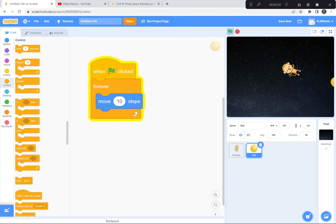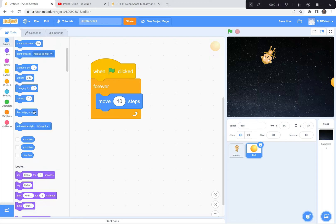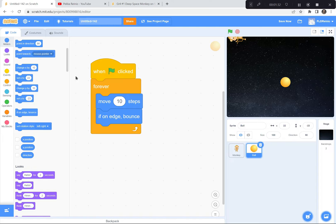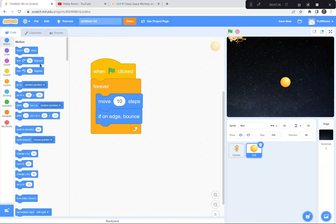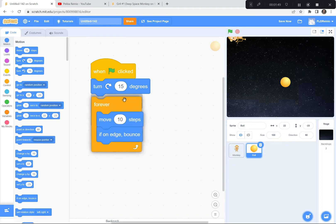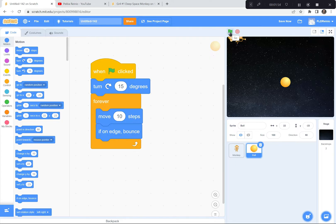The ball just stopped — it's moving ten steps but we need to tell it to bounce when it hits the edges. I'm going to the Motion button and scroll all the way down to find 'if on edge, bounce.' Green flag and go — now it's bouncing nicely, but it's bouncing in a predictable back-and-forth manner. So I have a trick: I'll scroll back up in Motion and get 'turn 15 degrees,' placing it outside the forever loop. Now the ball turns 15 degrees first, then forever moves ten steps and bounces on the edge. Green flag and go — now it's bouncing all over the place.